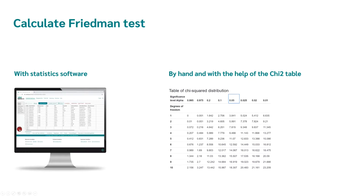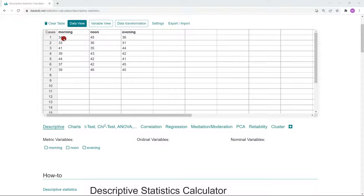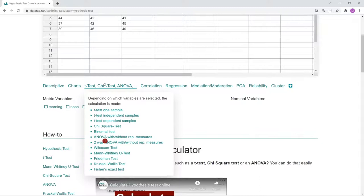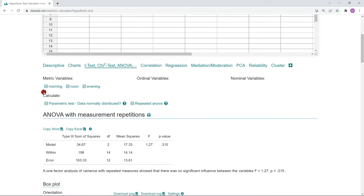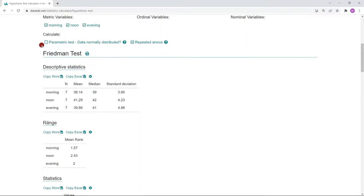First, I'll show you how to calculate the Friedman test with Datatab, and then by hand. Simply go to datatab.net and copy your data into the table. Let's say you want to investigate whether there is a difference in response time in the morning, at noon, and in the evening. We click on this tab, where you'll find many hypothesis tests and Datatab will automatically suggest an appropriate test. If we click on all three variables — morning, noon, and evening — Datatab automatically calculates an analysis of variance with repeated measures. But since we want the non-parametric test, we click here.